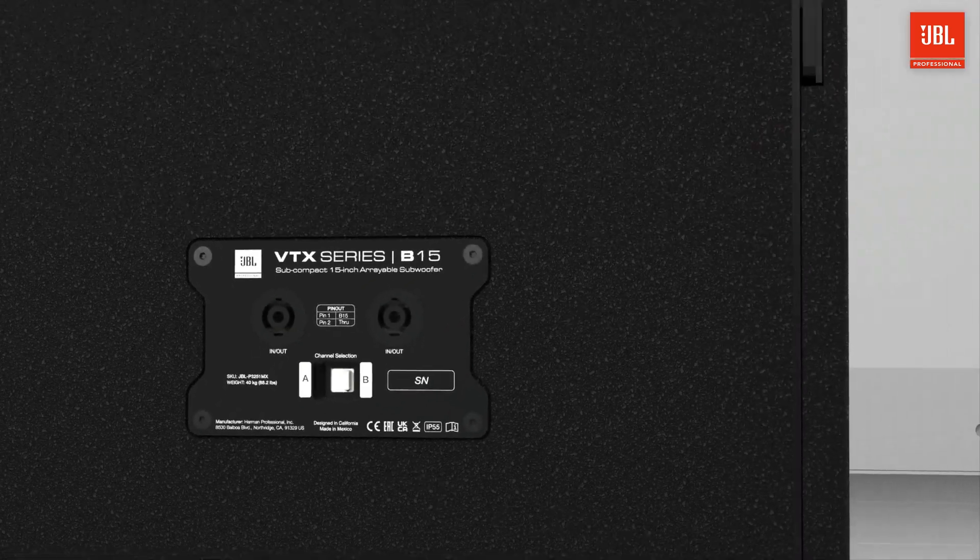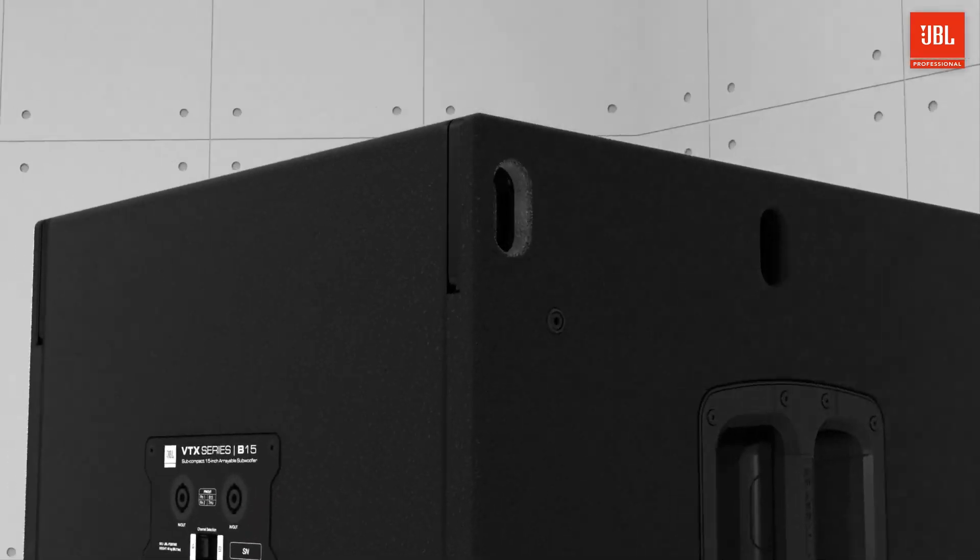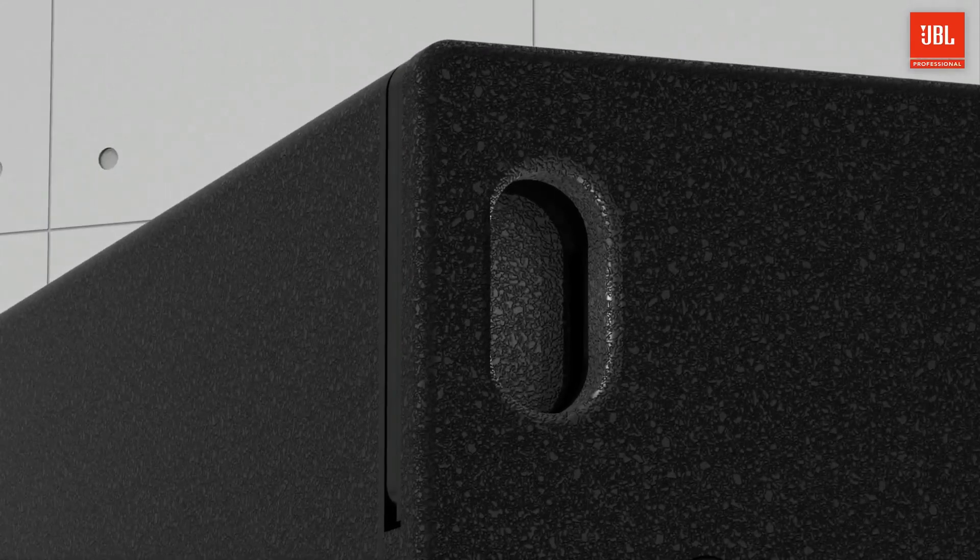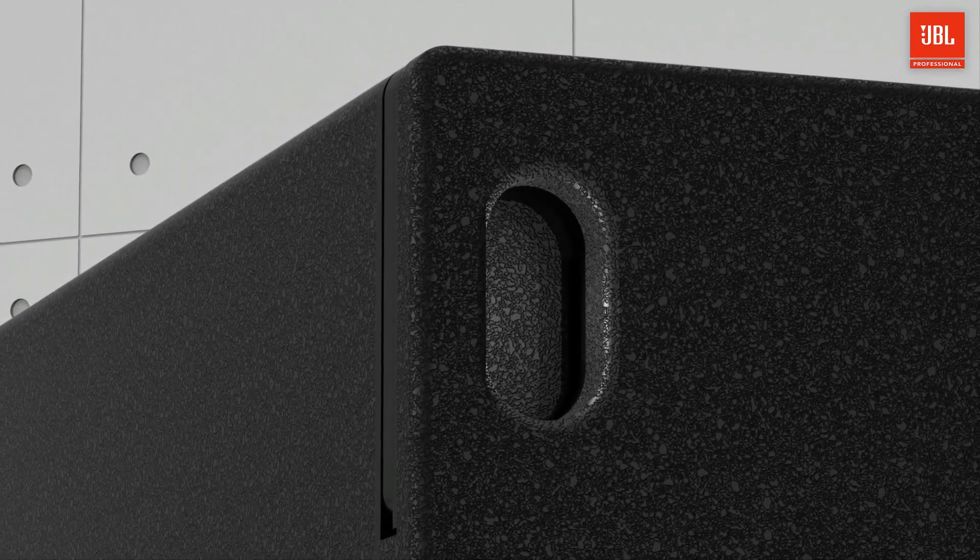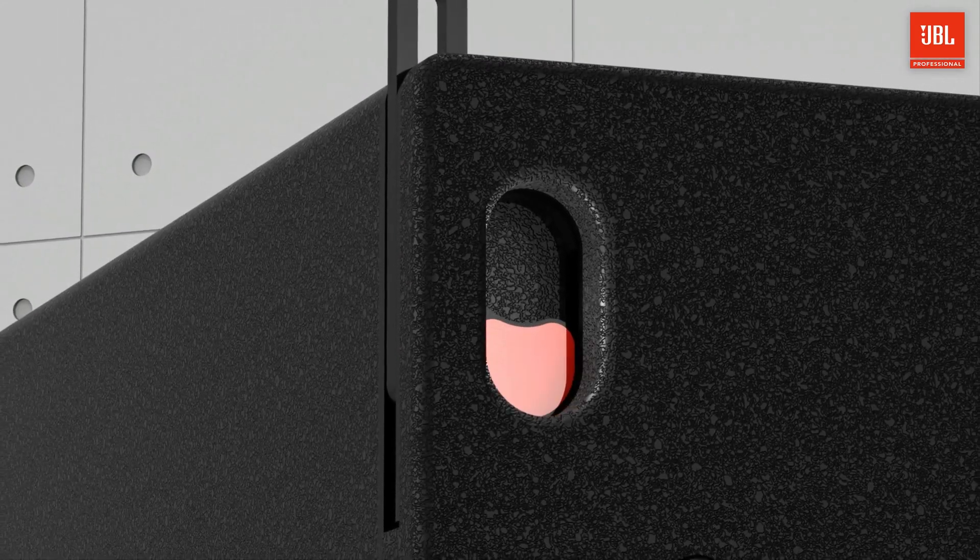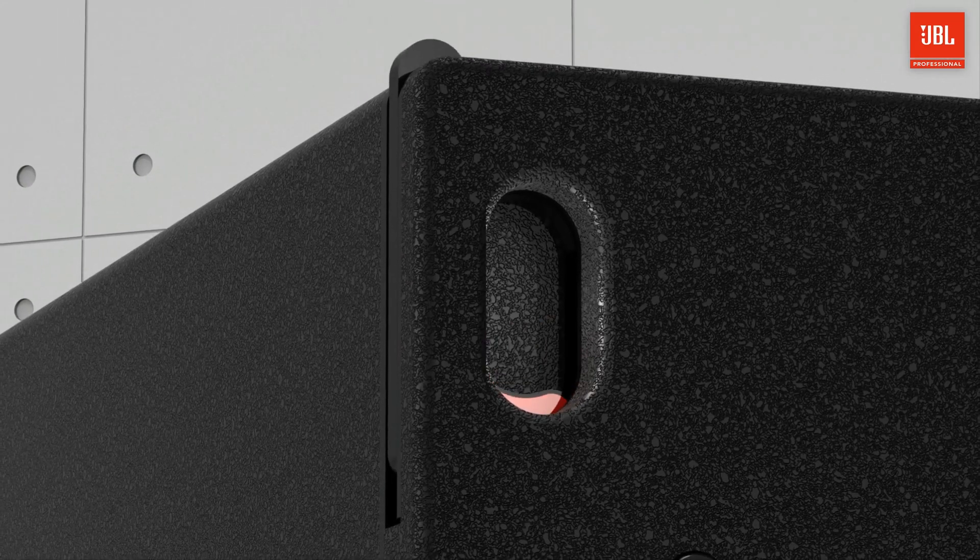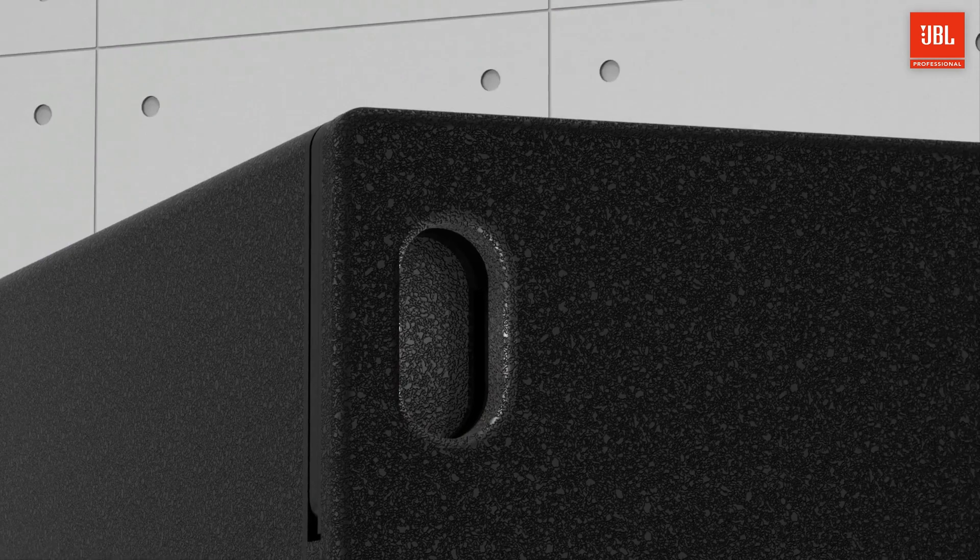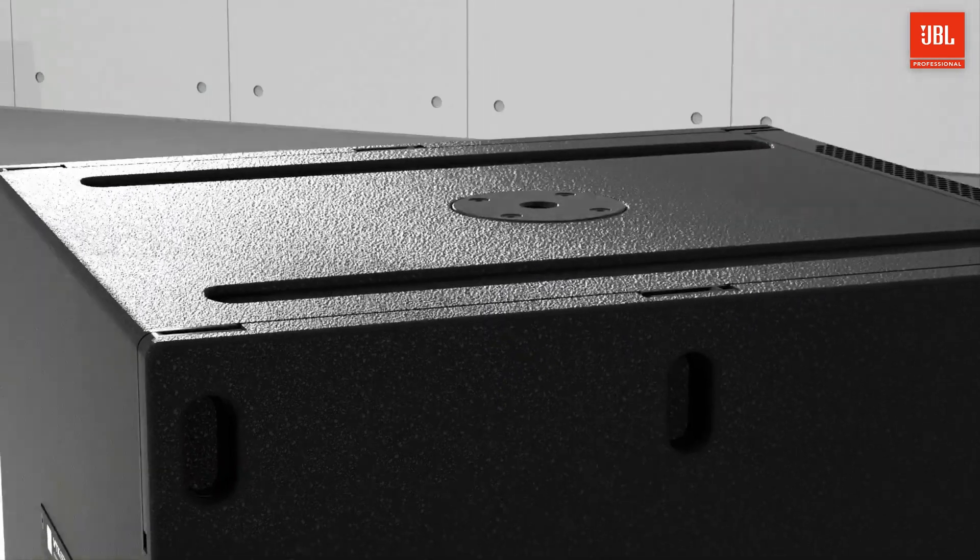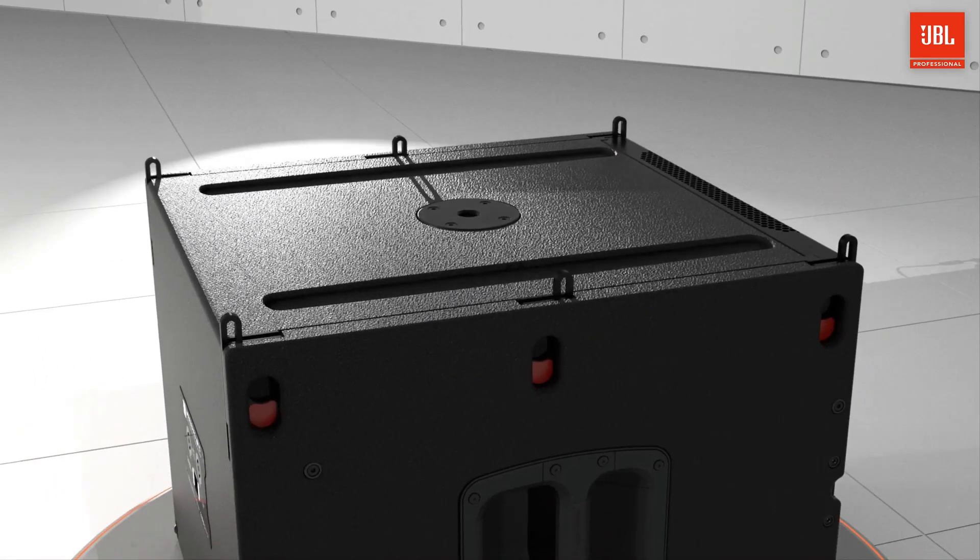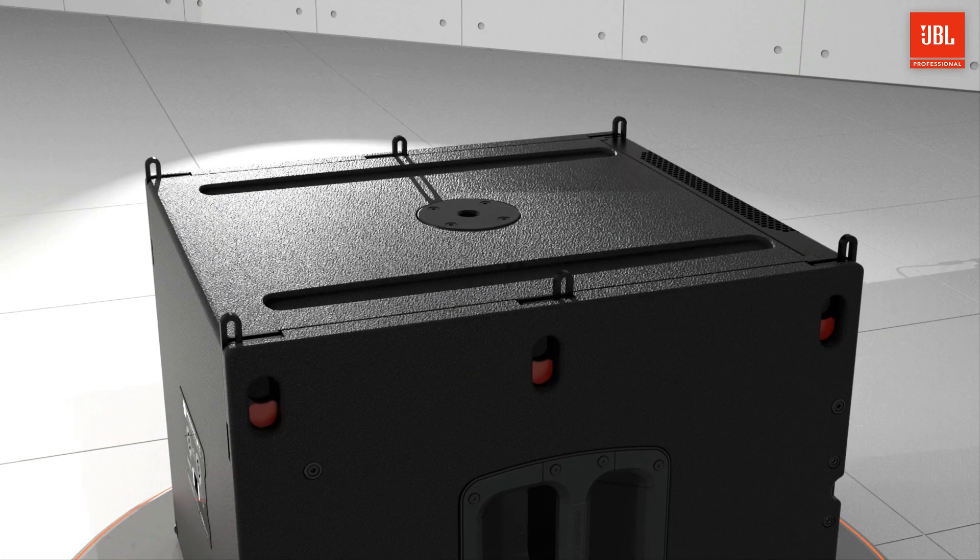The rigging system on the B15 is straightforward and safe. The spring-loaded rigging bars are captive and trigger operated to allow for easy assembly, quick deployment, and rattle-free operation.